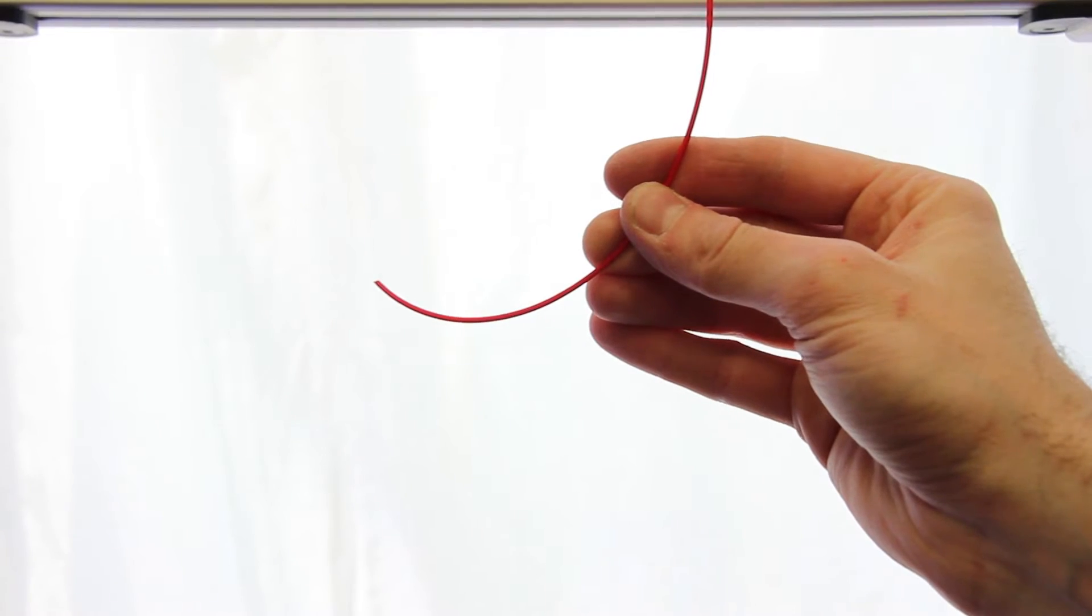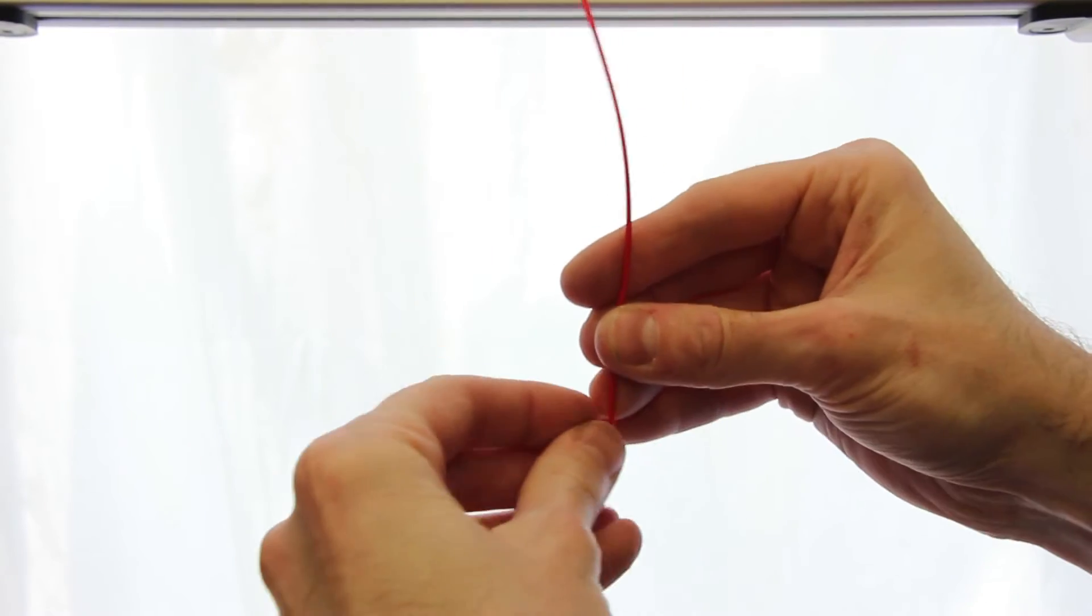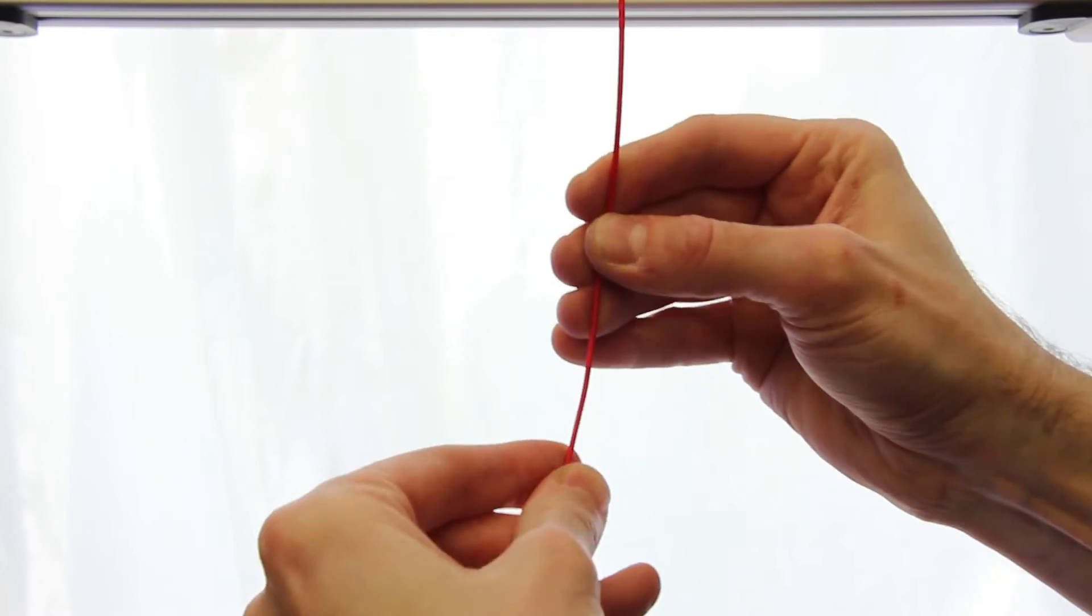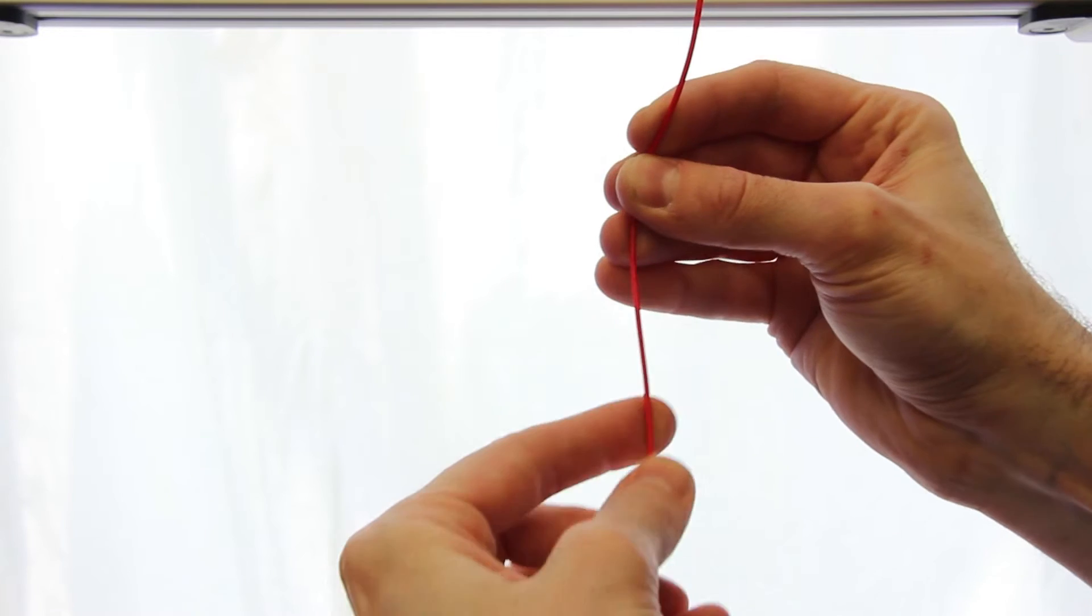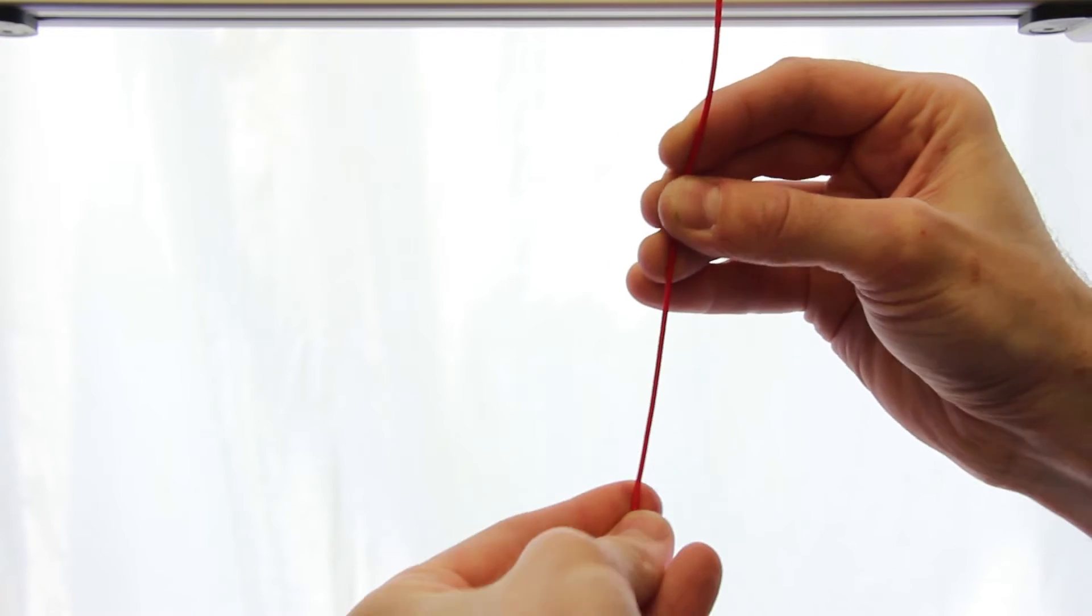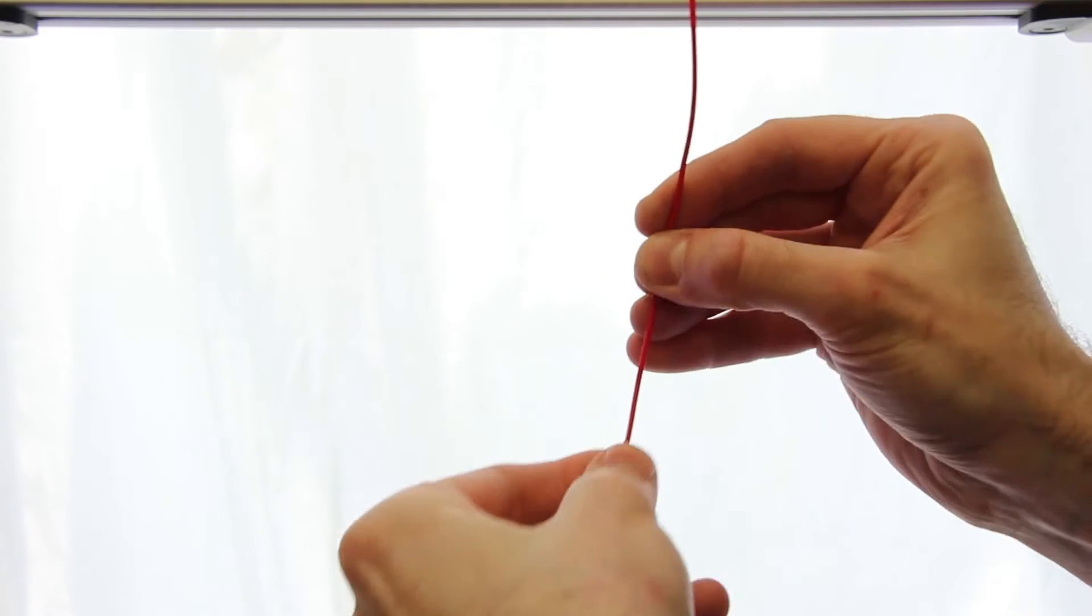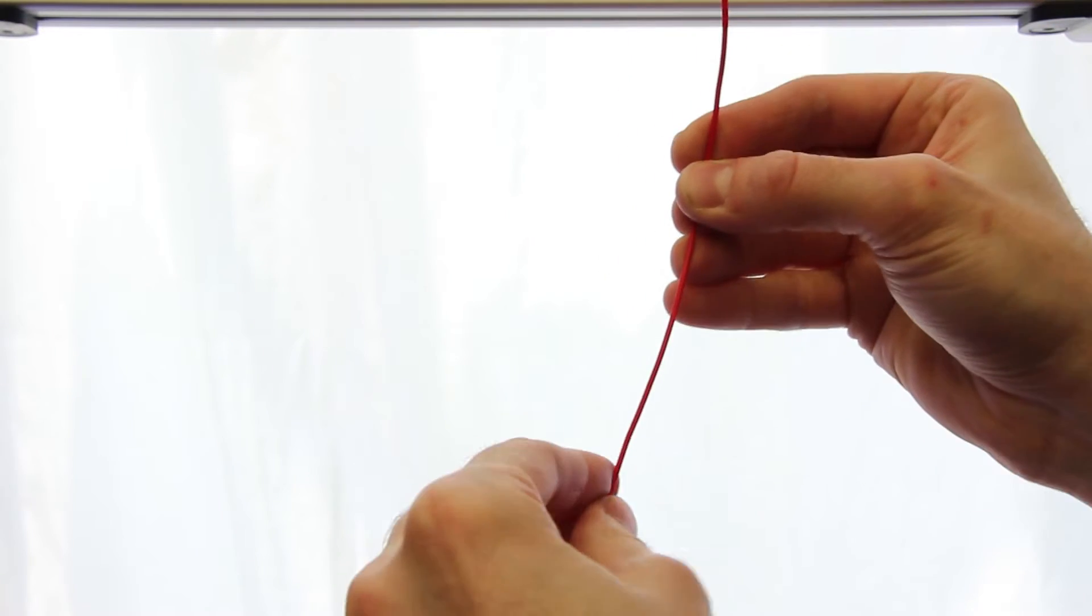Next, take a clean cut end of the filament and straighten about 4 inches from the end. This just makes it much easier to insert into the extruder itself.